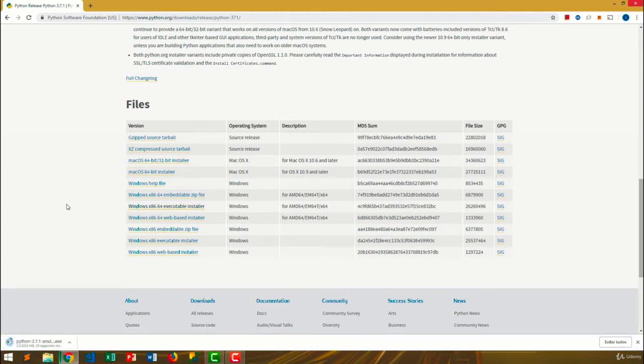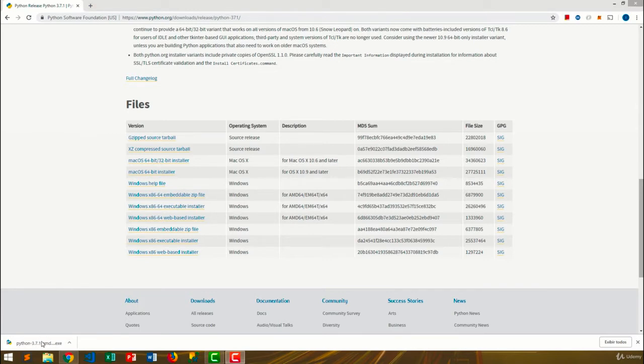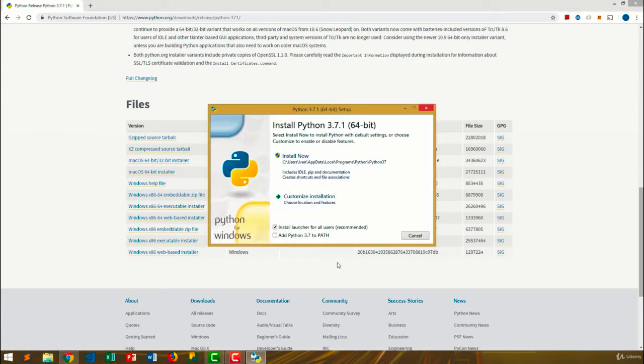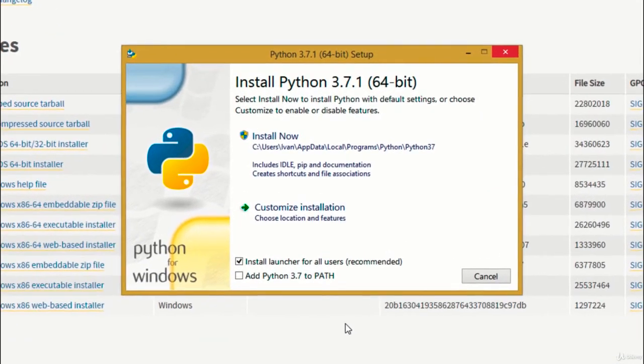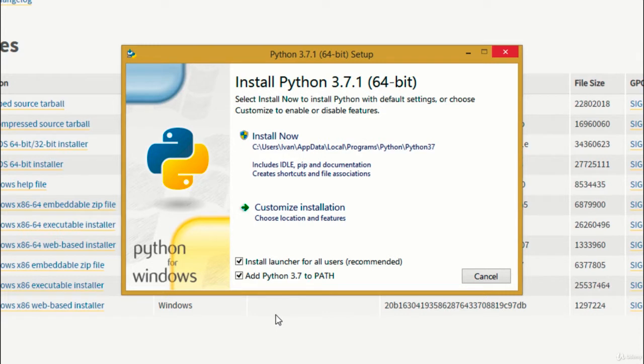When the download finishes, just click on it to start the installer. The first thing we need to do is selecting this box that says add Python 3.7 to path. I'm going to explain what it does in a moment.